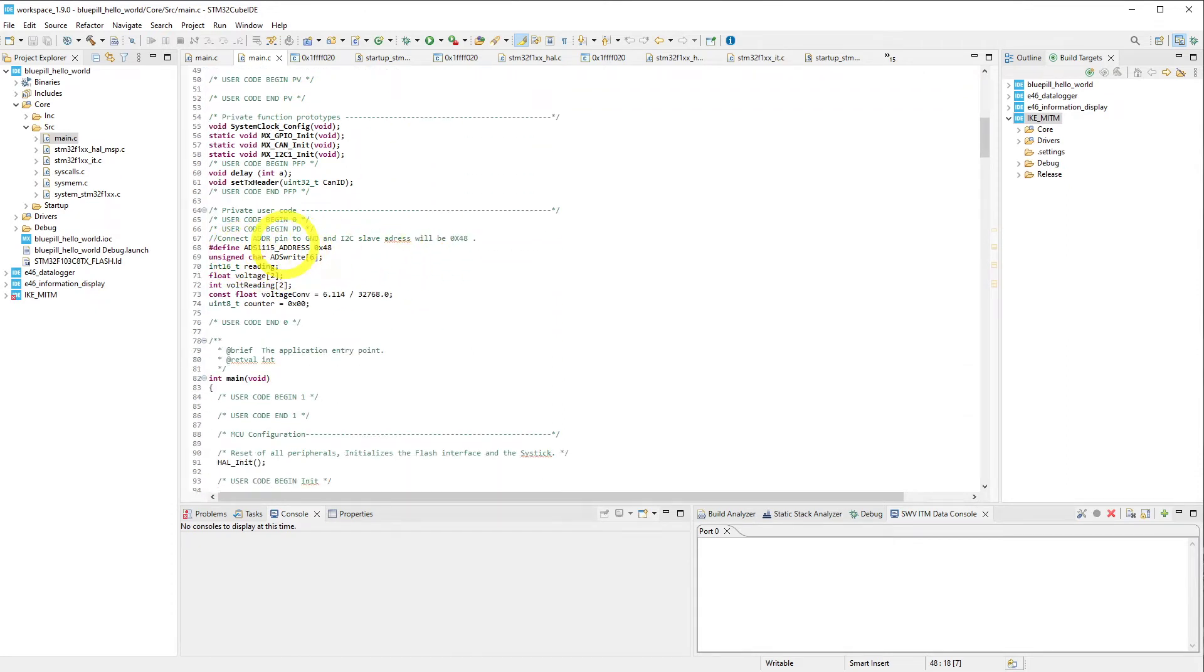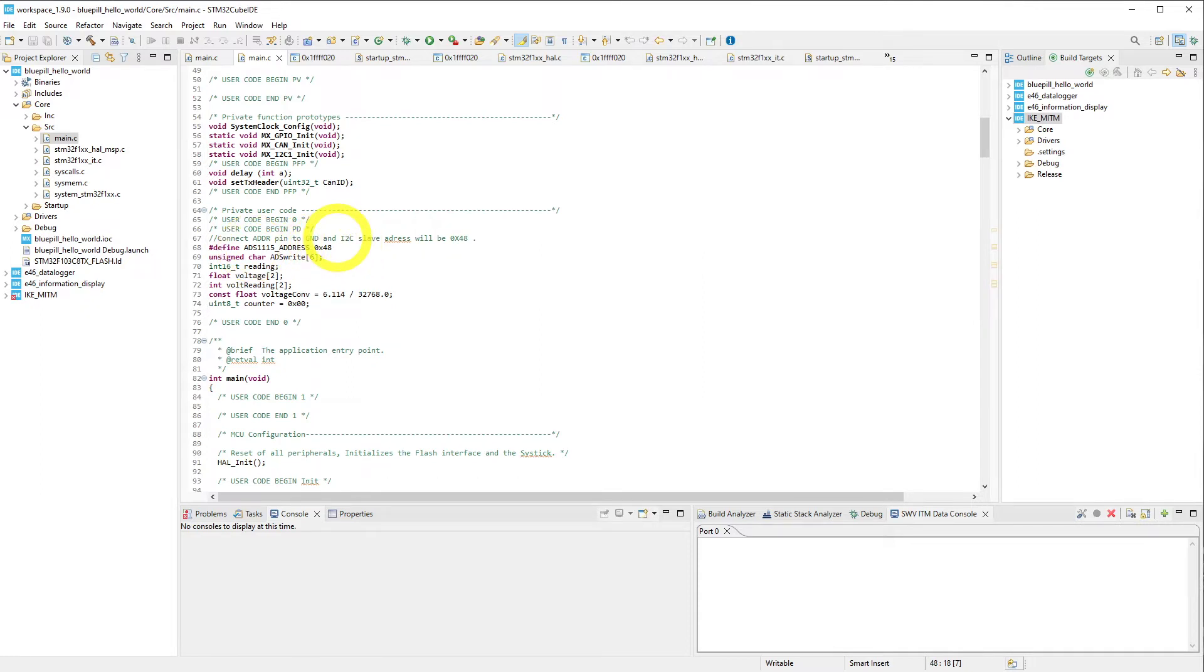Further down, we set up our ADS-1115, which is a four-channel analog-to-digital converter that uses I2C, and in our case, it's communicating on I2C address 0x48.